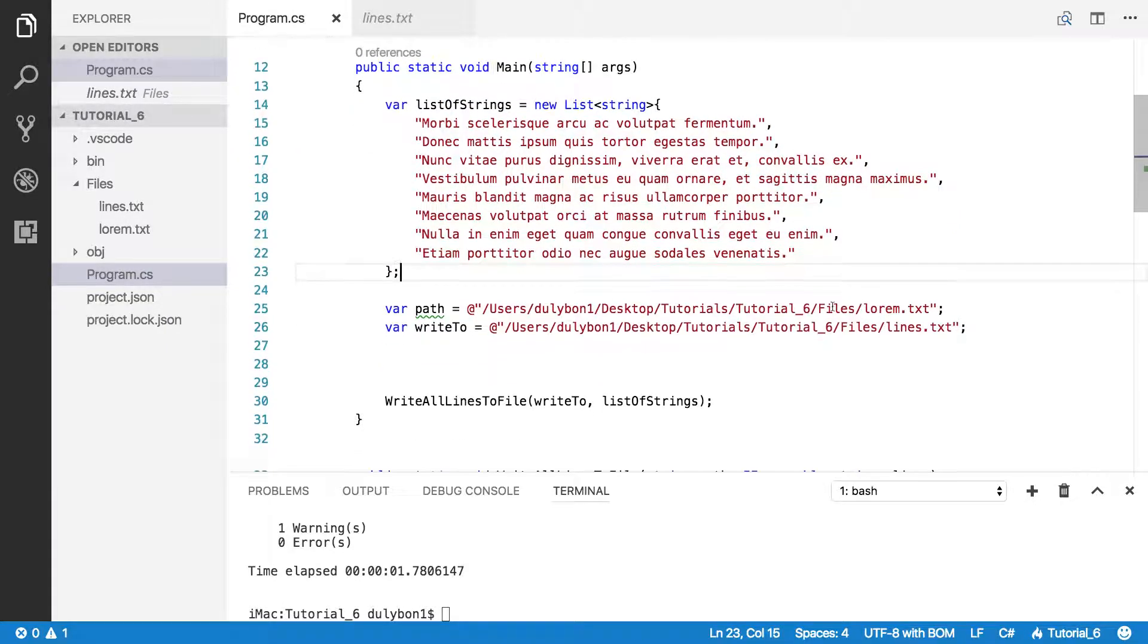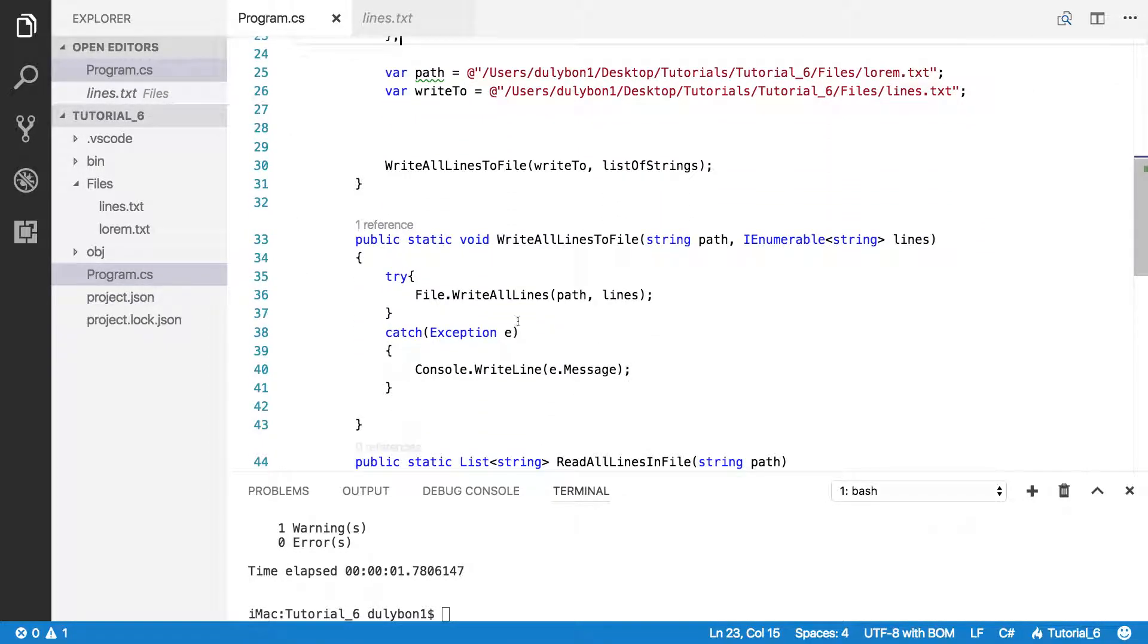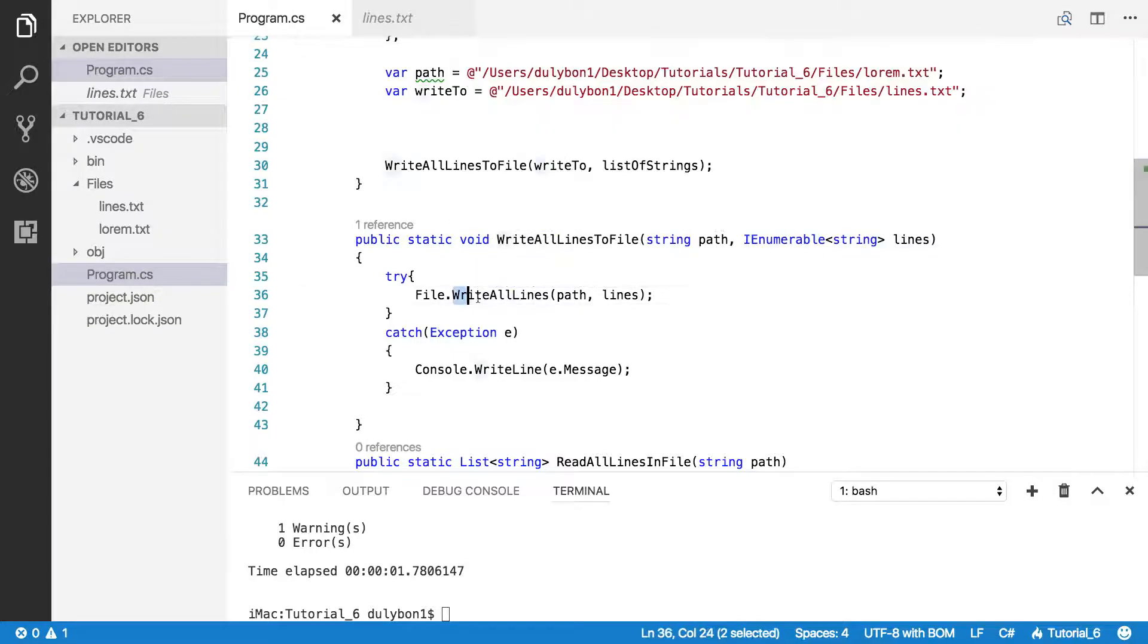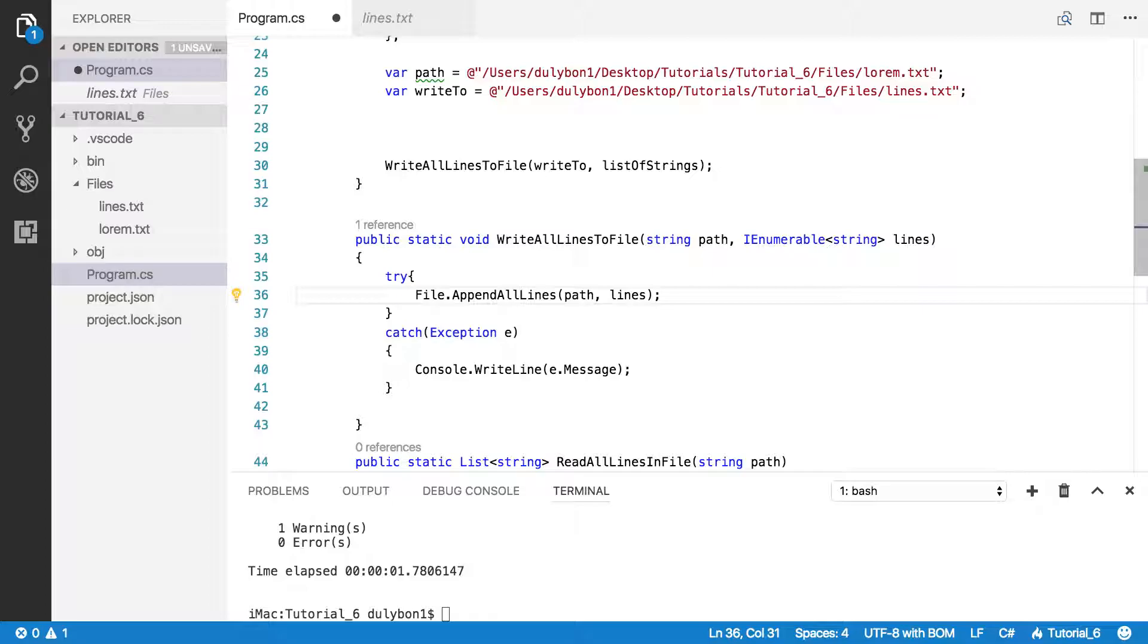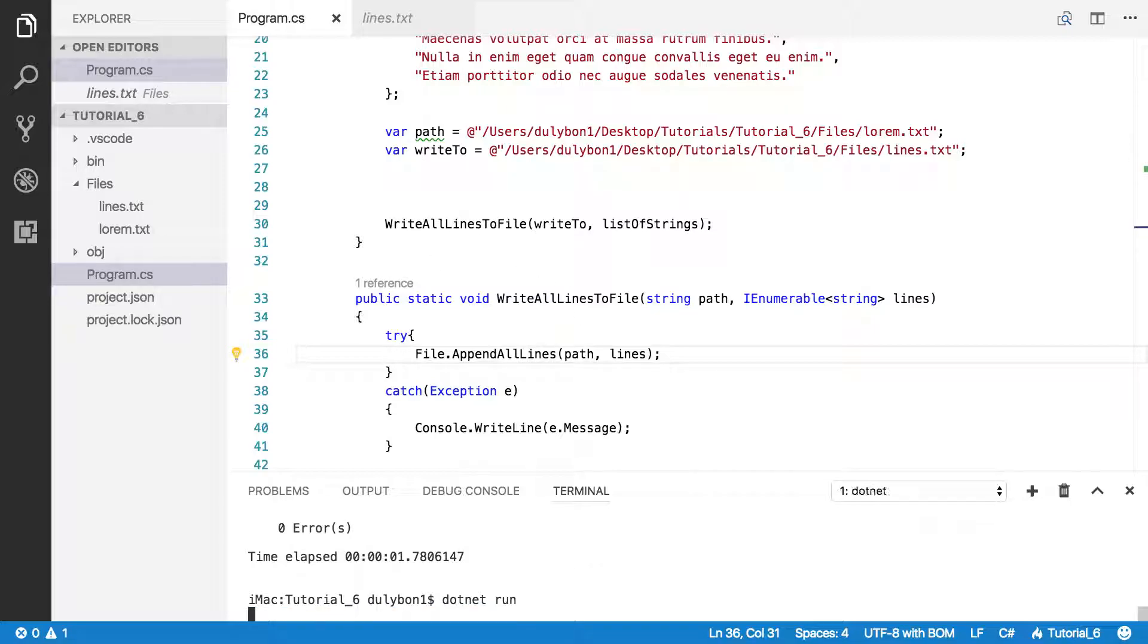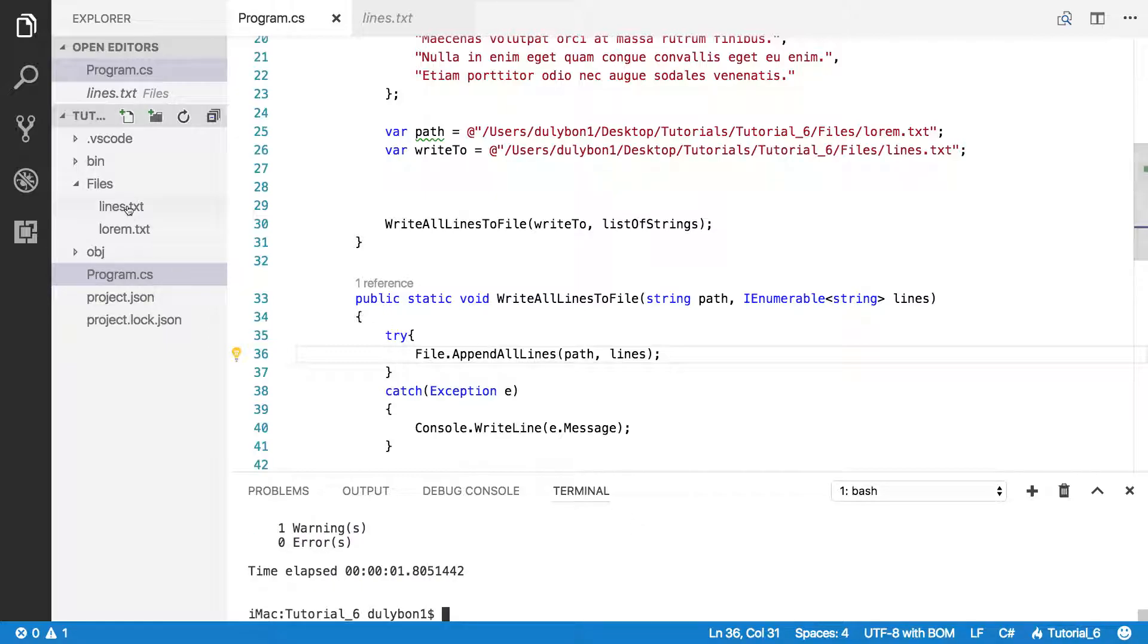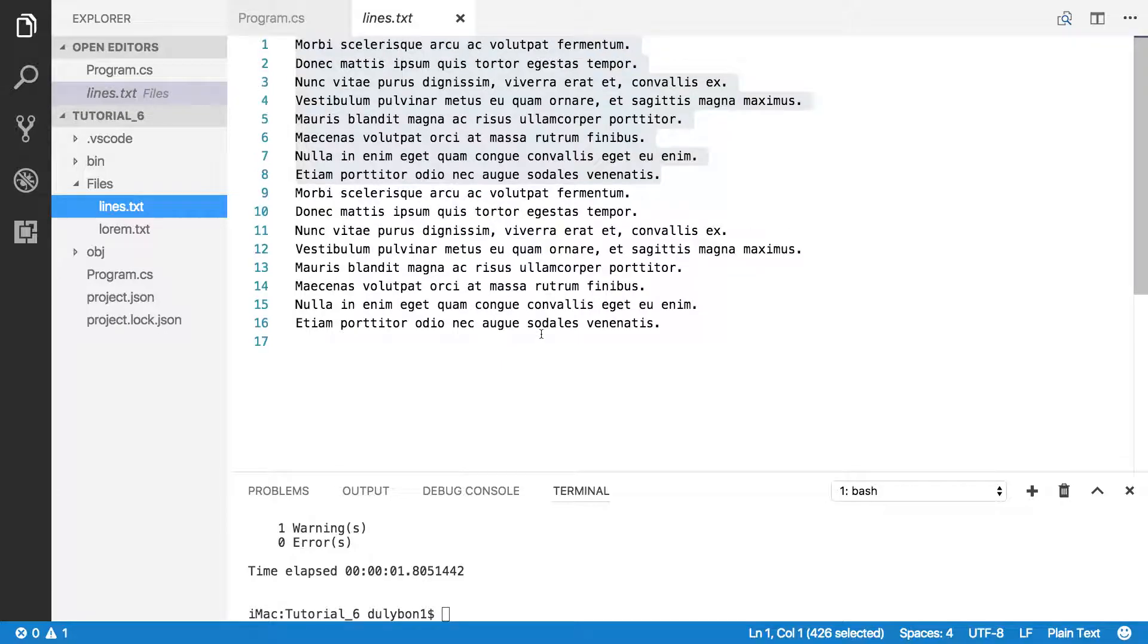So let's say we did not want to lose the text that we already have in the file, and we wanted to just append to it. Append all lines, just similar to what we did in the last tutorial. So let's try that. Let's look at lines. And we have double.